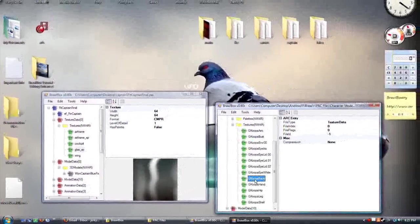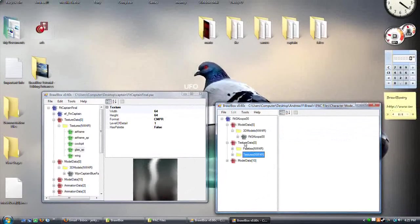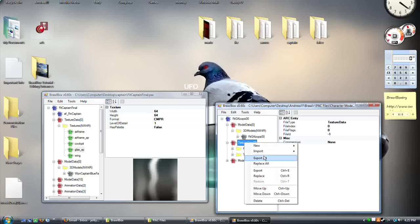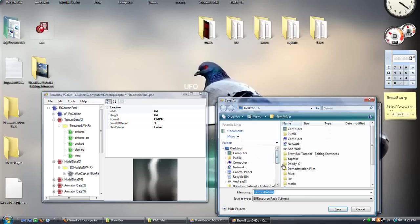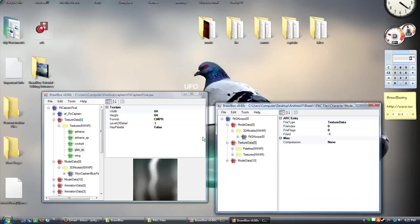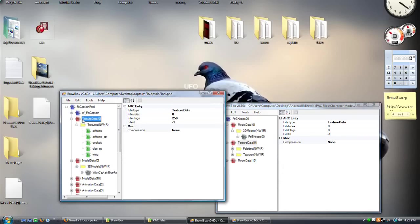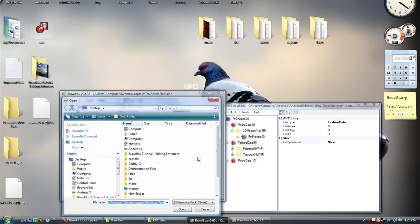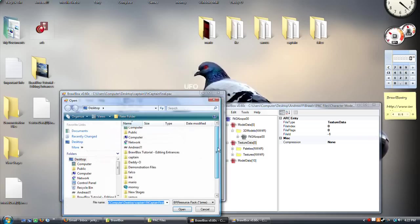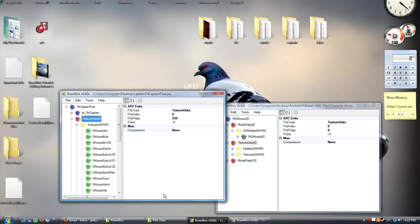So just right-click, make sure that it's GigaBowser, which it is. Export your texture data for him. Go over here to texture data for the Falcon Flyer and find your texture here. Now it's the Koopa.